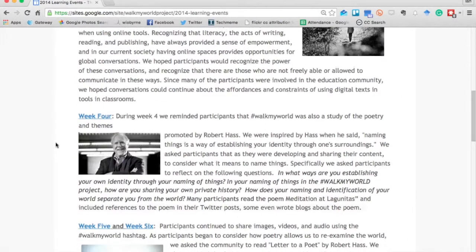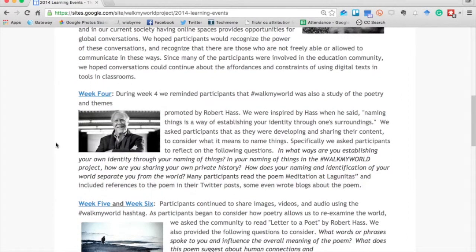In week four, we reminded participants that we were focusing on Robert Haas and poetry, thinking about ways to use digital tools to unpack poetry and literature — but also using that as a vehicle to start to unpack our own identities, the ways we name things, our own private histories, and the narratives we create and share with others.